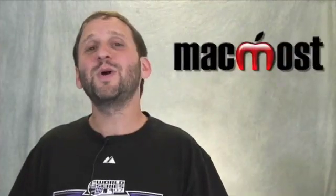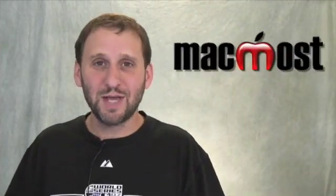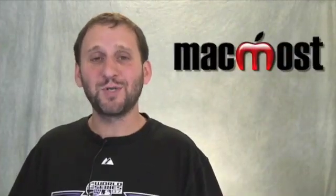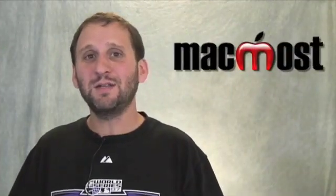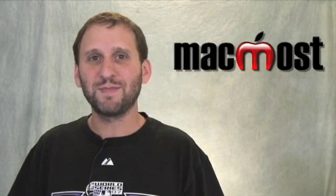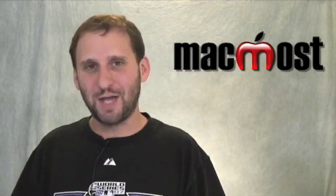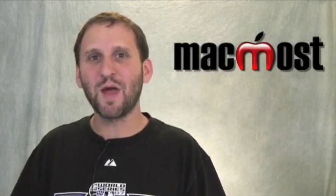That is a quick look to help you understand what all those different options are in the Safari preferences for security. Until next time, this is Gary Rosenzweig with MacMost Now.